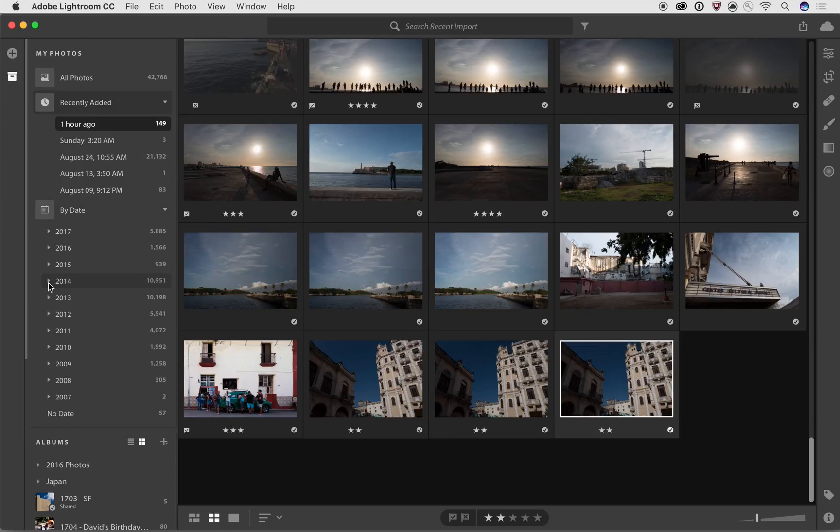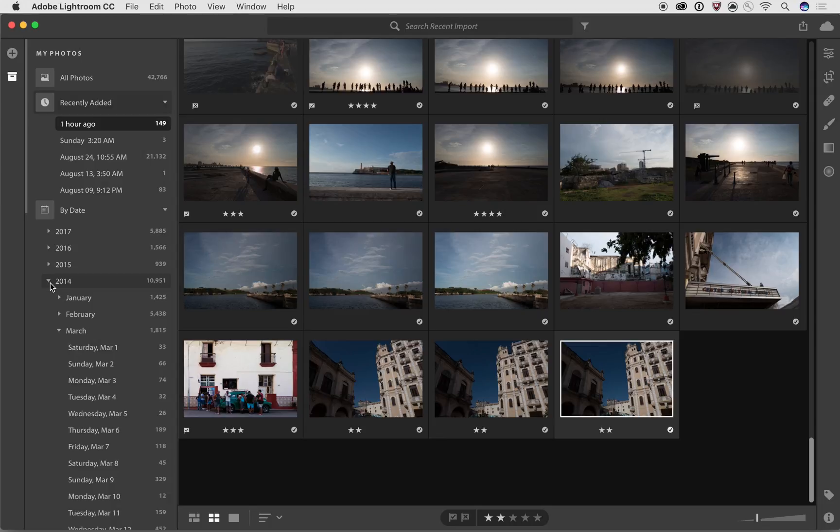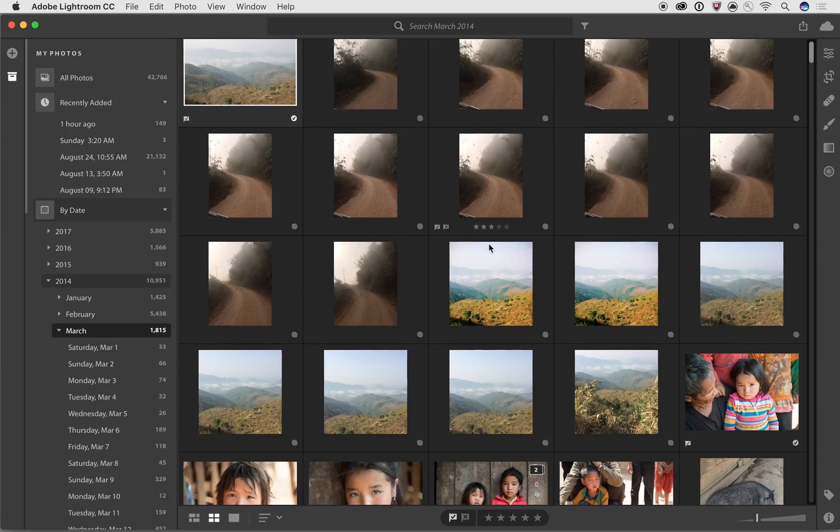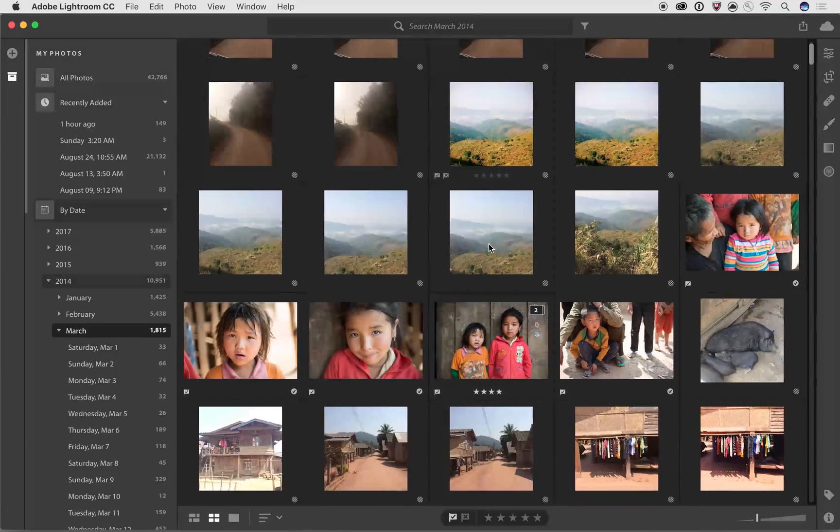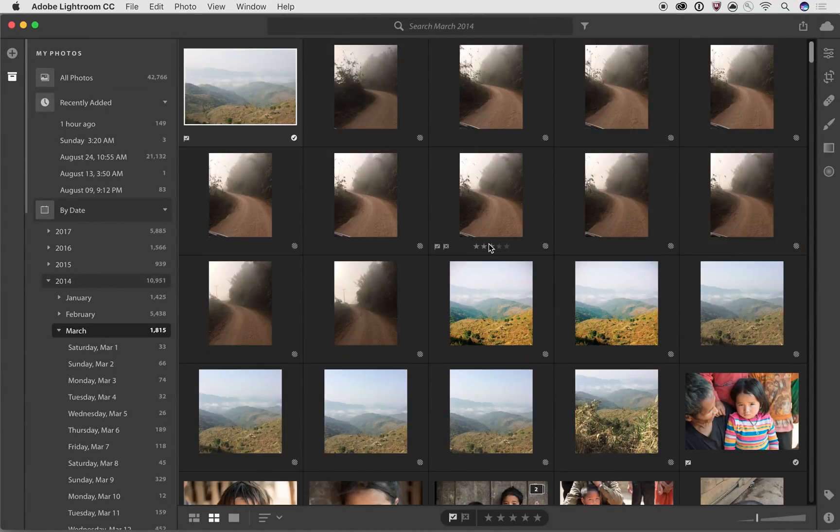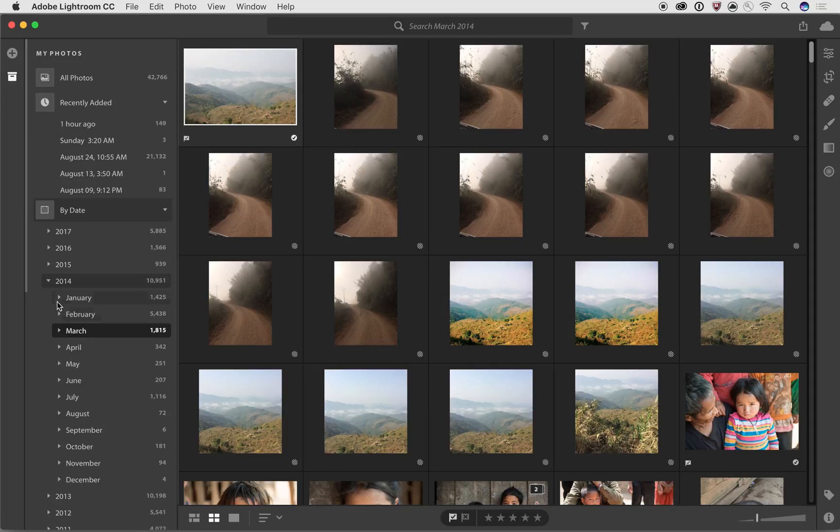So let's see if I wanted to open up 2014 and go into, let's see what happened. What was I doing in March of 2014? Oh, that's fun. That's back when I was in Laos. But these are just different ways that we can look at our images.